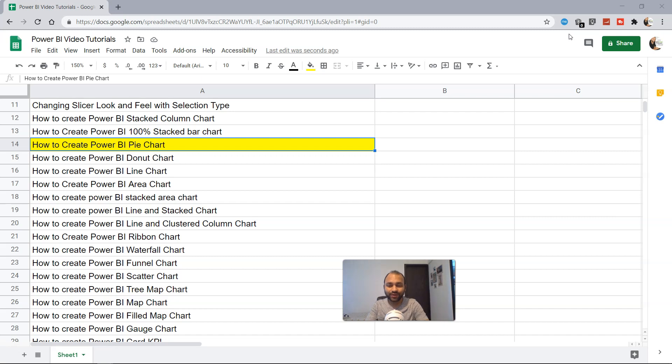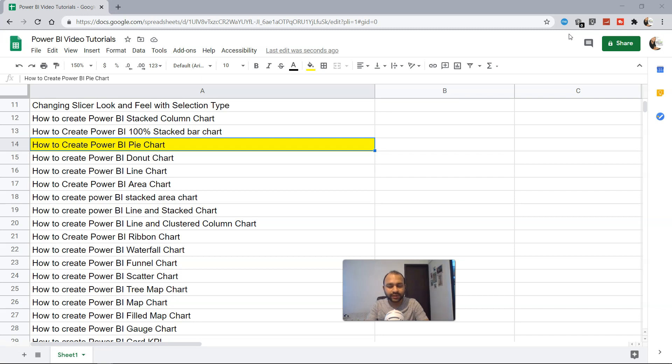Hi there and welcome to the new video on how to create a pie chart within Power BI. Before creating the pie chart, the question arises: what is a pie chart and why would you actually create a pie chart? How will it be helpful in your report or dashboard?